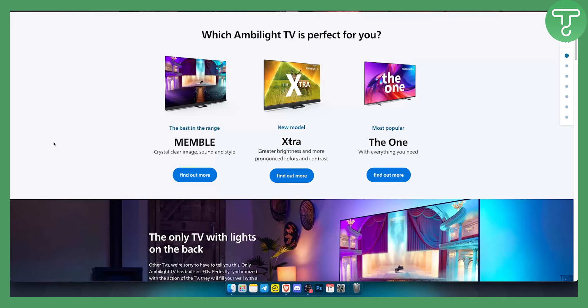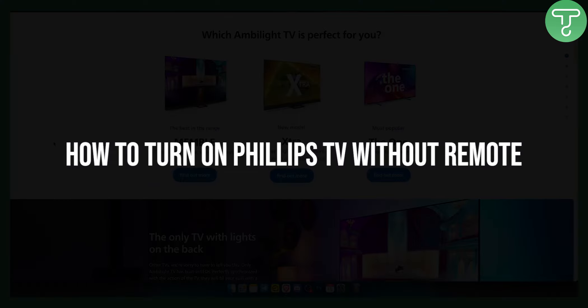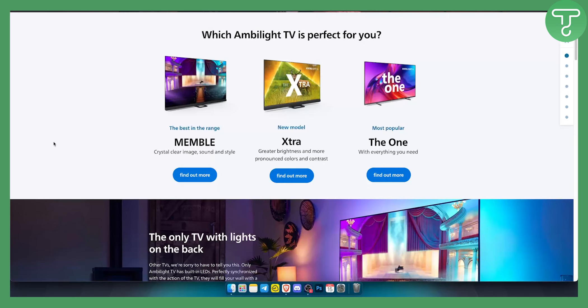Hello everyone, welcome to another Philips TV tutorial video. In this tutorial video, I will show you how to turn on Philips TV without actually using a remote.